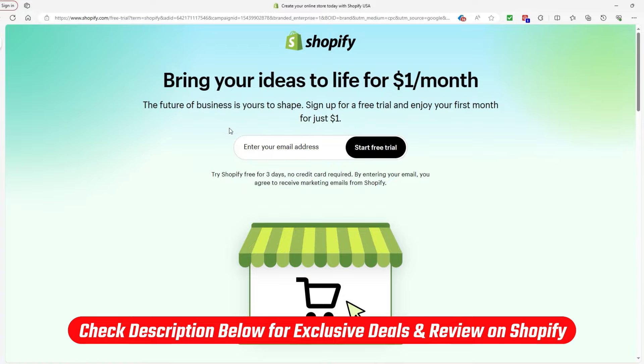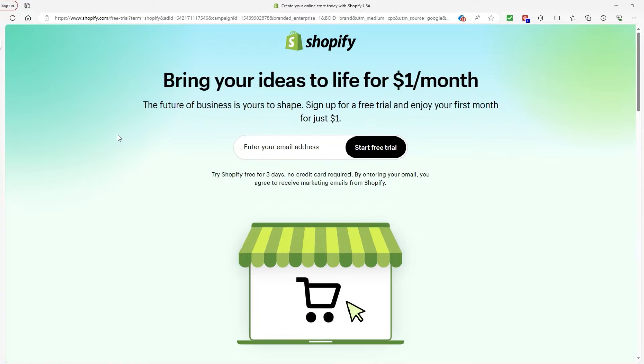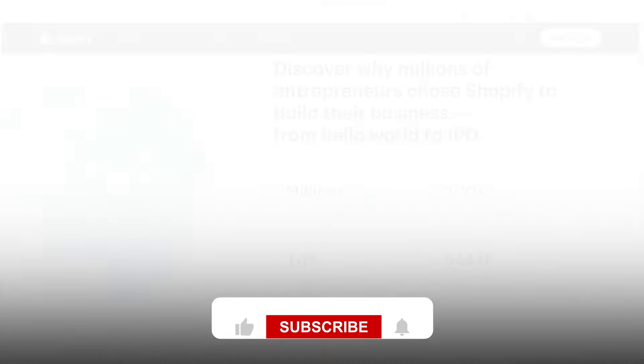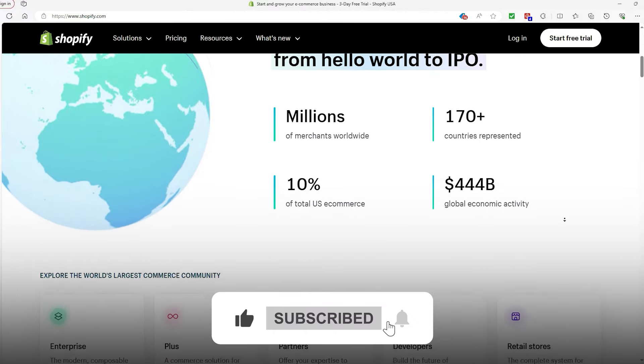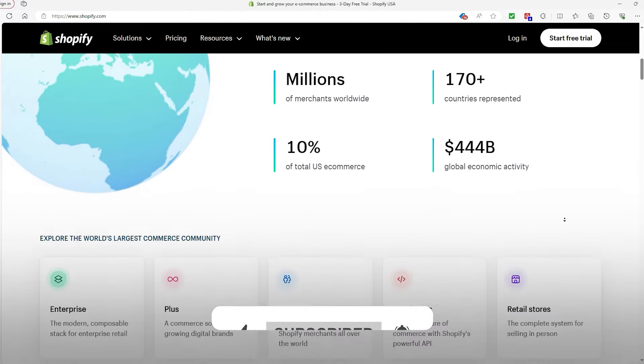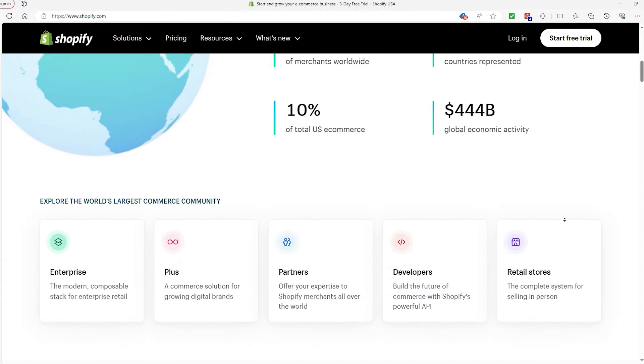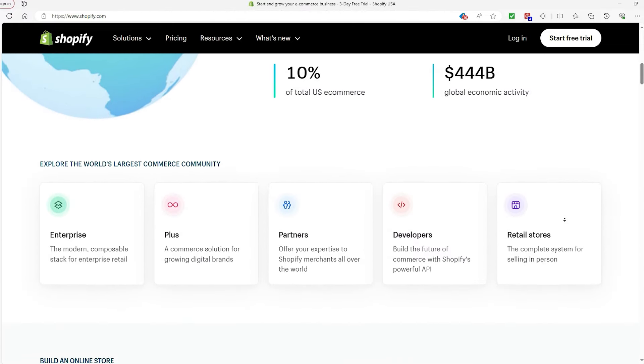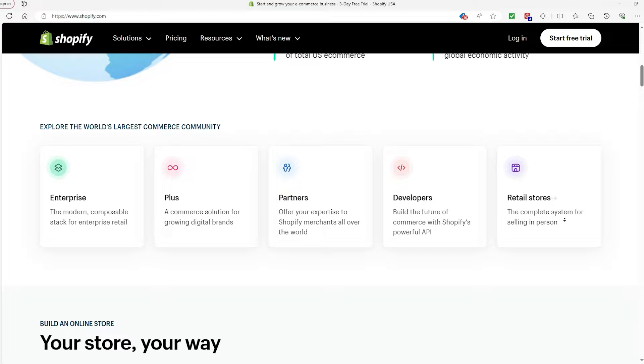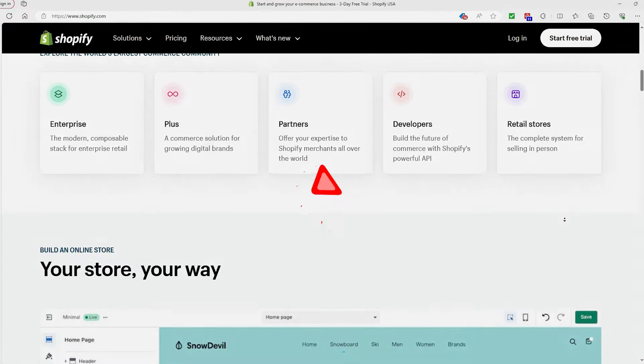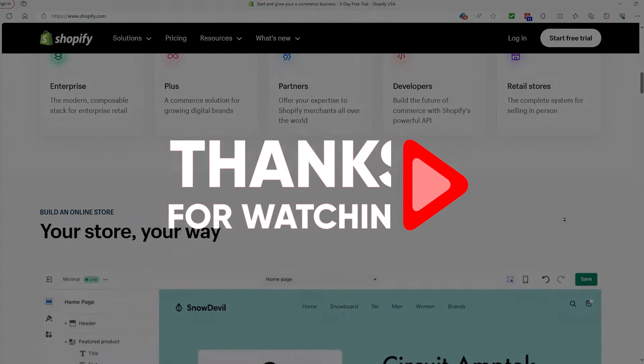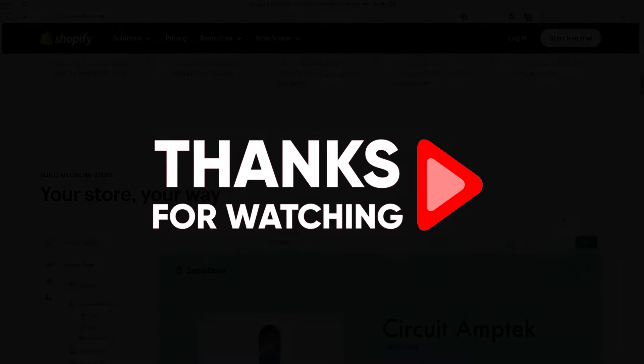If you want to support us in making these videos, consider hitting that like button and subscribing. And if you have any further questions, don't hesitate to ask as well. But for this video, that is all I have for you today. Until next time, take care.